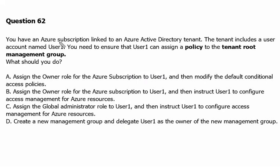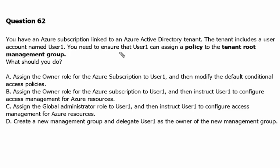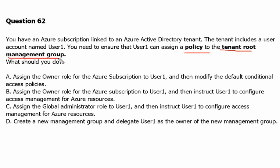You have an Azure subscription linked to an Azure Active Directory tenant. The tenant includes a user account named User1. You need to ensure that User1 can assign a policy to the tenant root management group. What should you do?